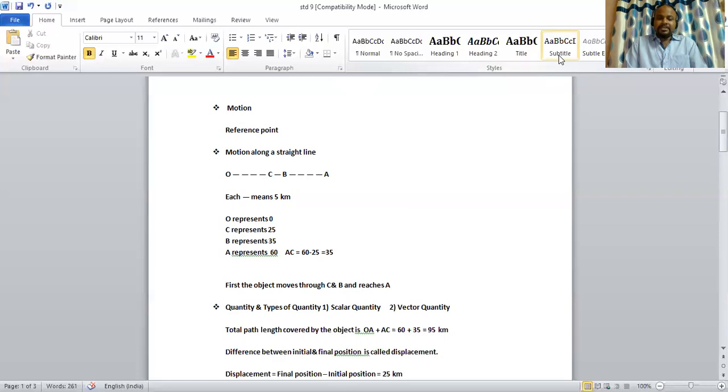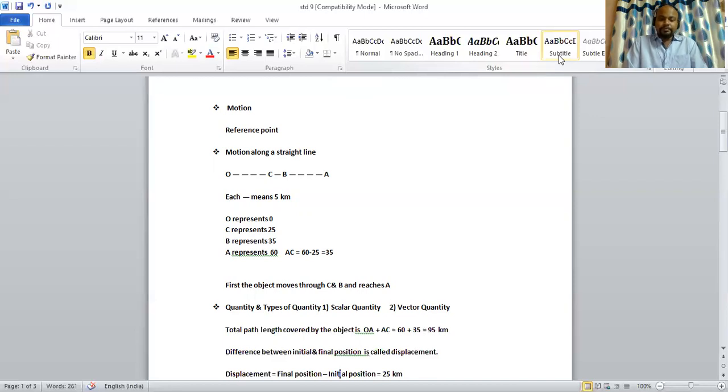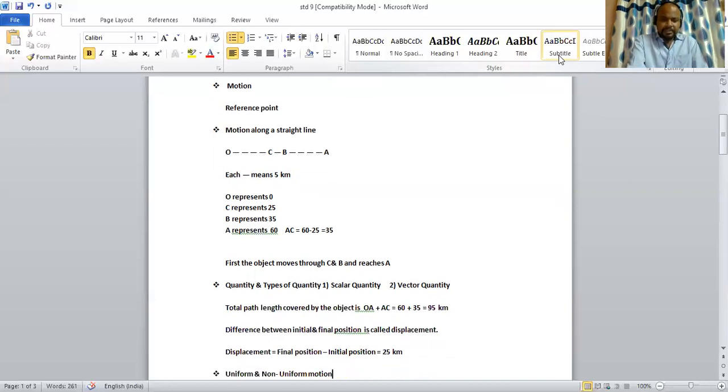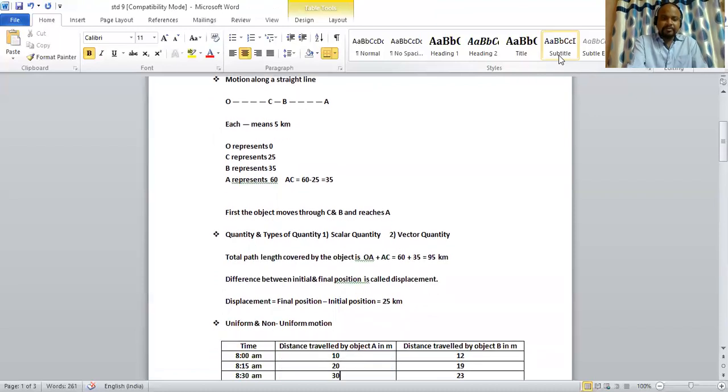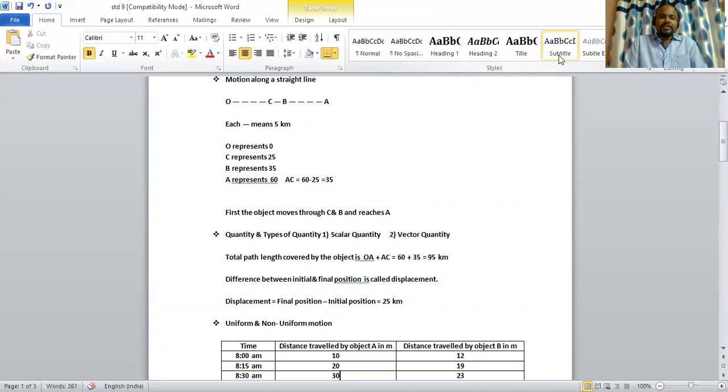Next, quantity is displacement. It is nothing but the difference between the initial and final position. It is also represented by small d. Its unit is also meter. Displacement is the difference between final position and initial position. In the initial case, we had seen that the object has started its journey from O to A and from A it reaches C.